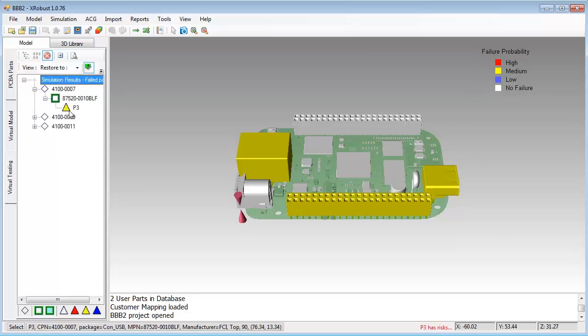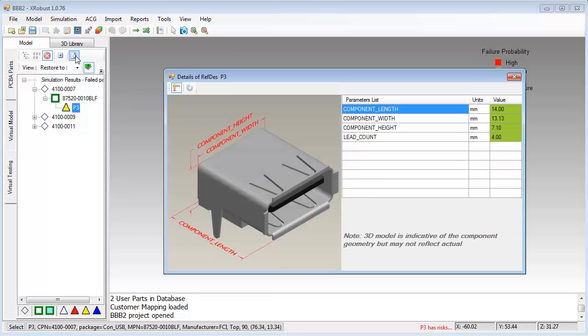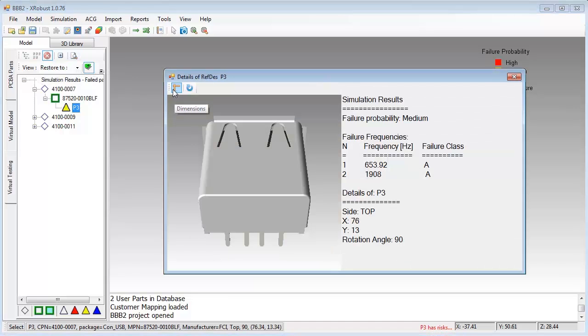Once the simulation is done, you can view the list of failed components on the left side. You can also see them marked on the board. You can view the details in order to better understand the dynamic behavior of the board.